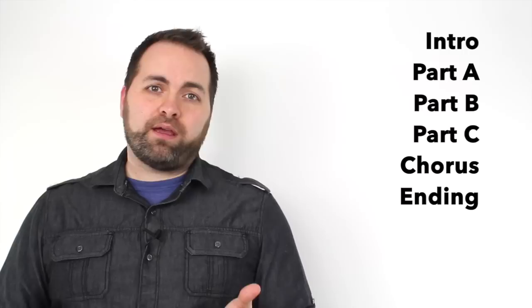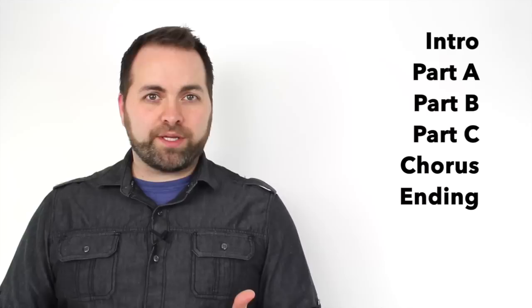Okay, so we're almost ready to play this song all the way through. Before we do, let's review all of the parts. First, we have the introduction, part A, part B, part C, the chorus, and then the ending.